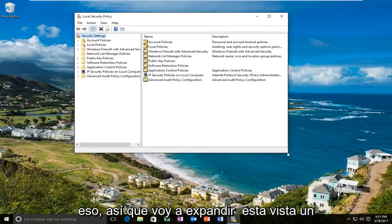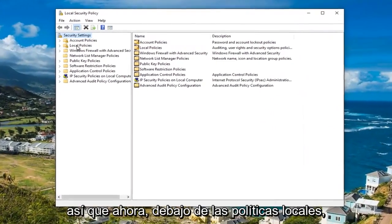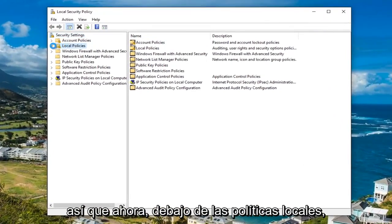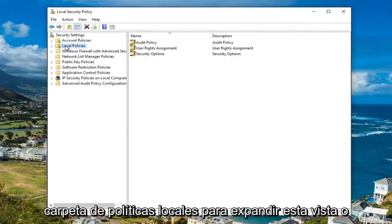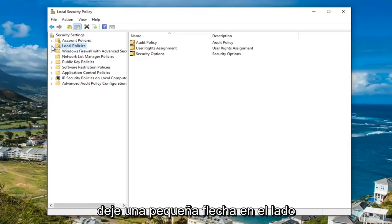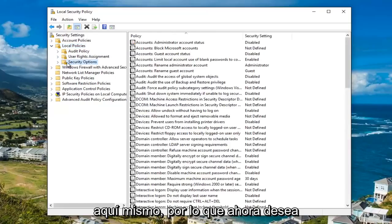I'm going to expand this view a little bit so we can see what we're working with. Underneath the Local Policies, either double click on the Local Policies folder to expand this view or left click on the little arrow on the left side of it. Once you've done that, you want to left click on the Security Options folder.